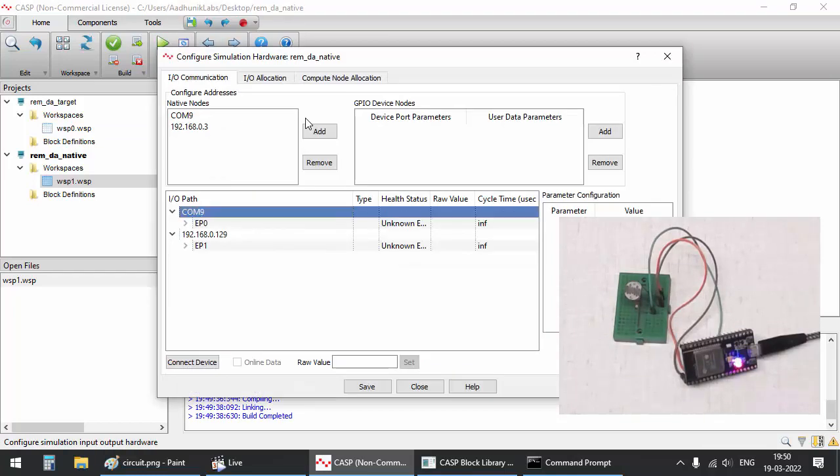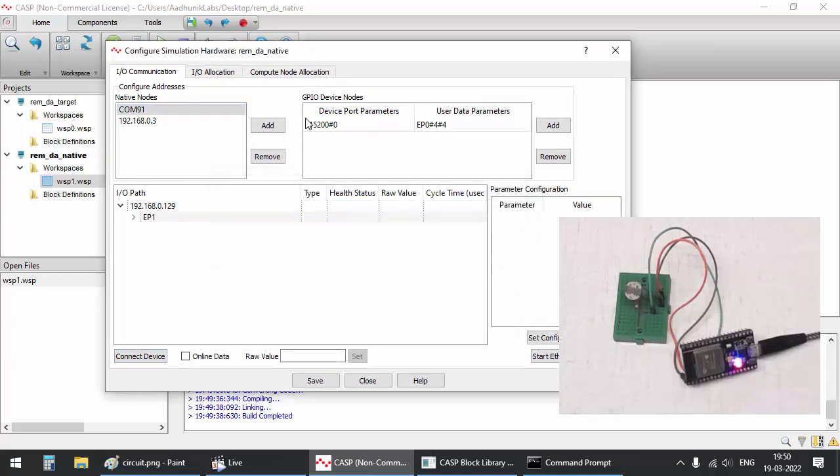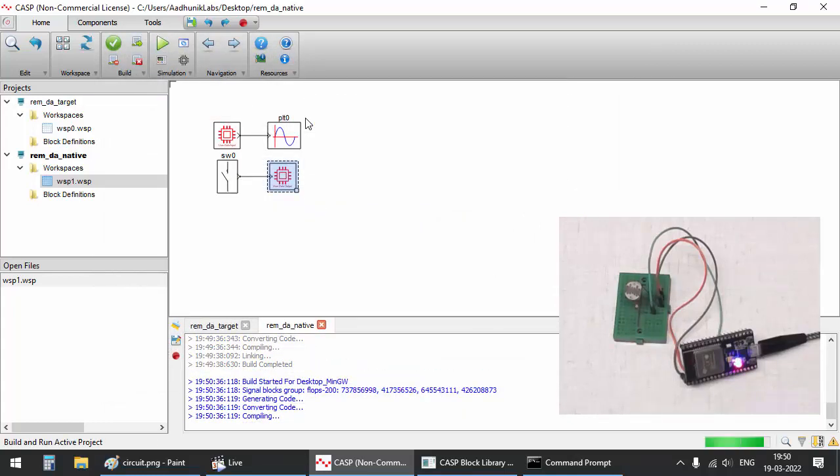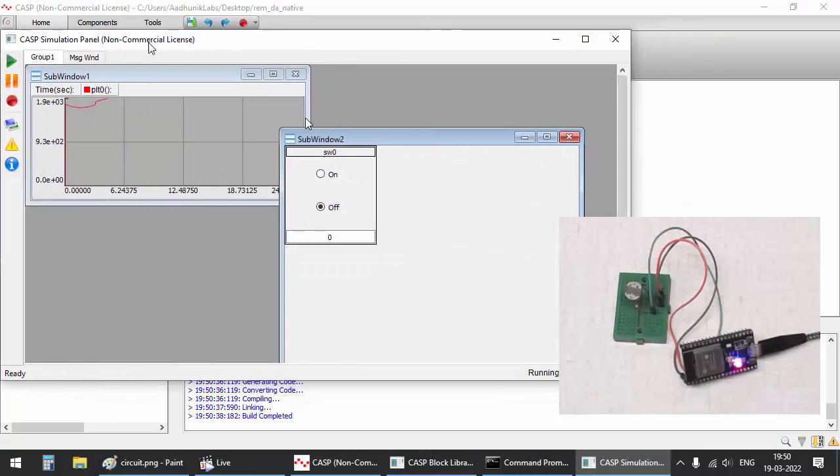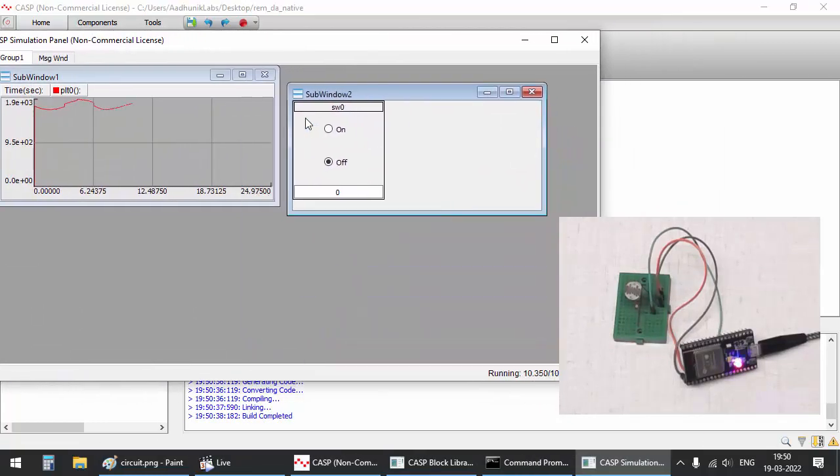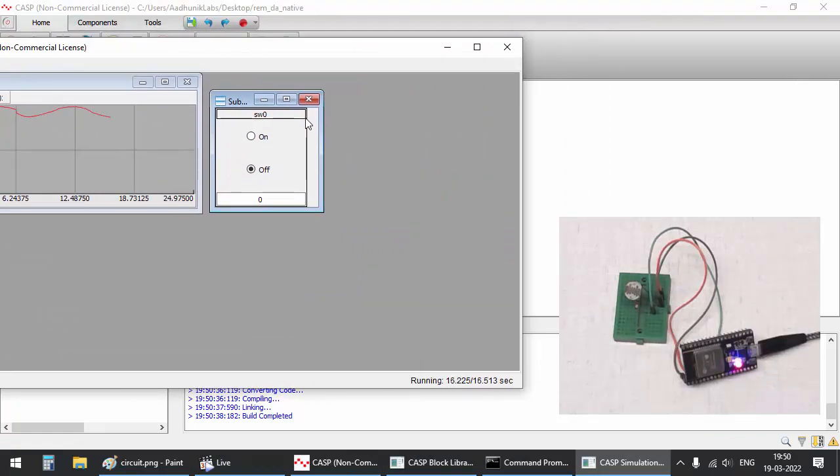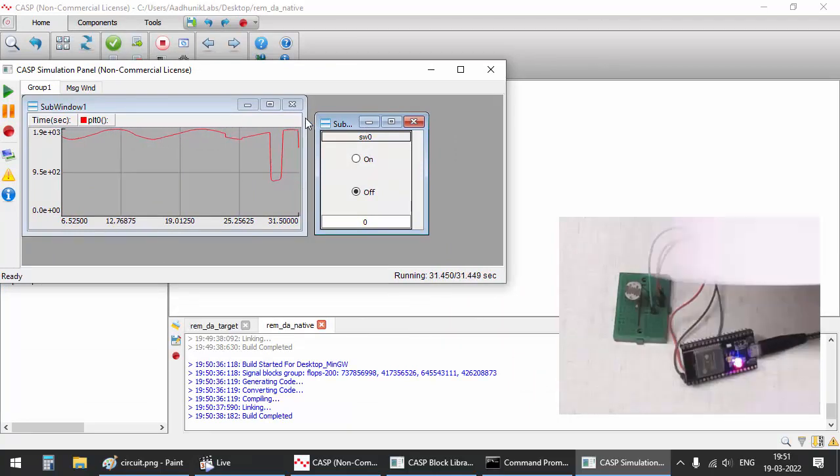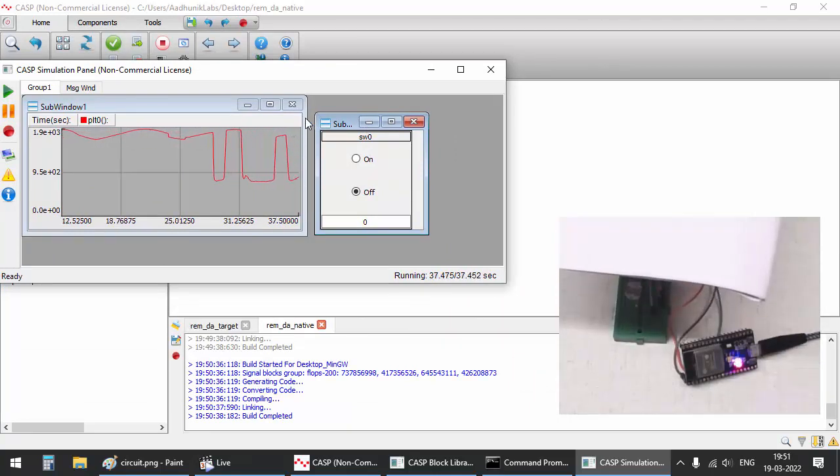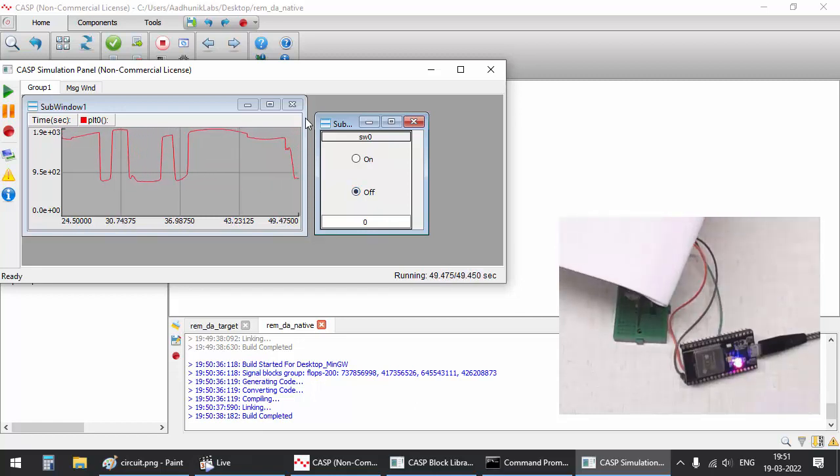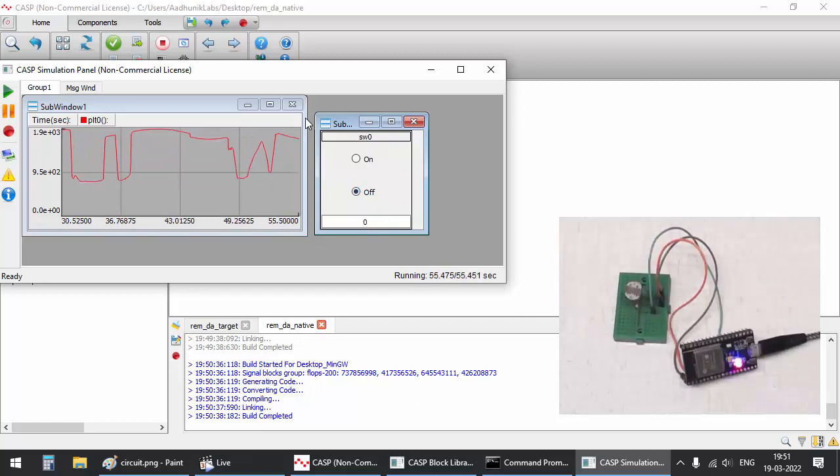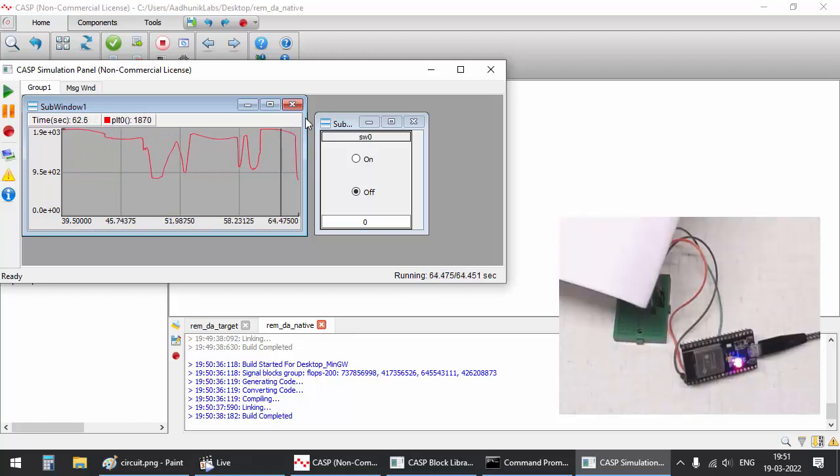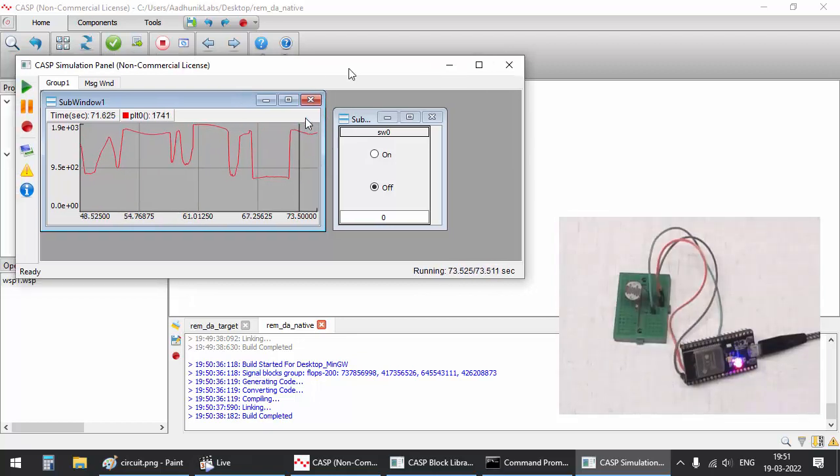Disable serial port COM9 in simulation IO, as it is not used. Click on run button to simulate the model. As you can see, the simulation is running in real-time. The plotter trend graph varies with light intensity falling on the light depending resistor and the switch control controls the onboard LED of the target board.